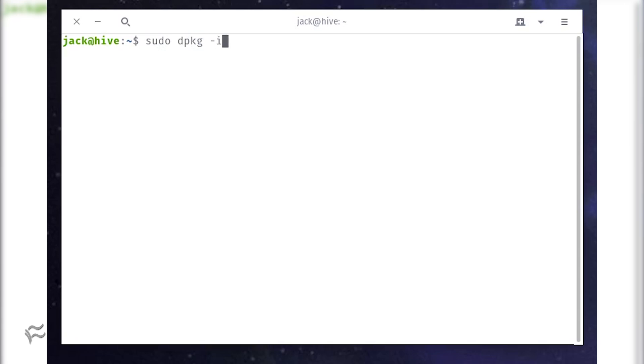Download the Buttercup.deb file. Save the file to your downloads directory. Open a terminal window.